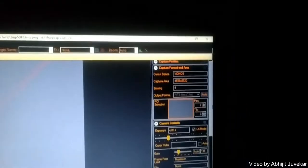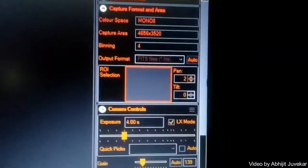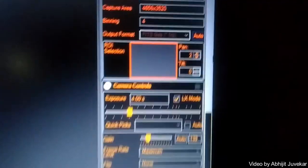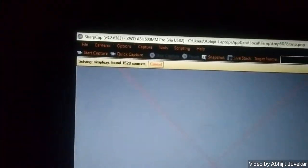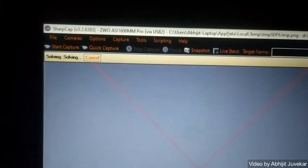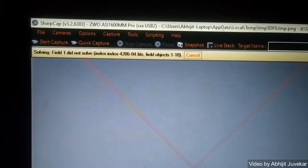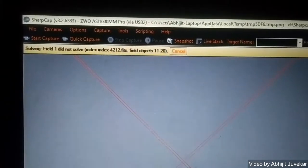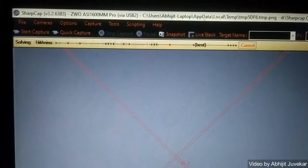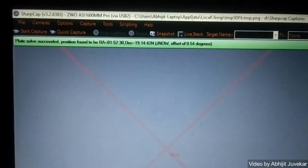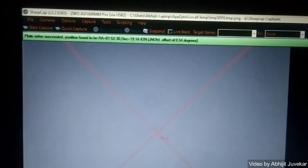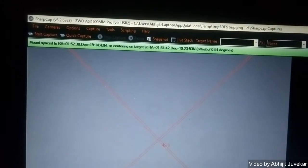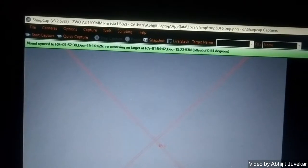Mono eight, meaning four, and four second frame. So it is solving the field of view. Once the field of view is solved you can see the green bar and that means the plate solving is being successful.